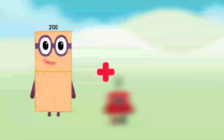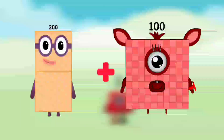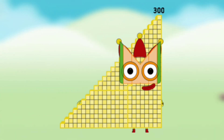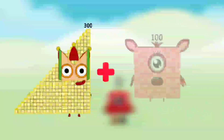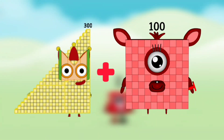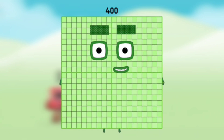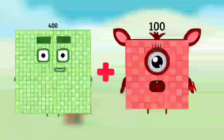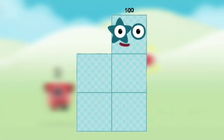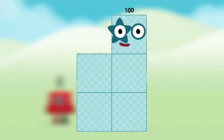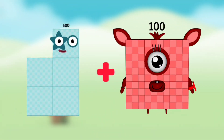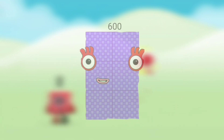Number blocks 200 plus number blocks 100 equals number block 300. Number blocks 300 plus number blocks 100 equals number blocks 400. Number blocks 400 plus number blocks 100 equals number blocks 500. Number blocks 500 plus number blocks 100 equals number blocks 600.